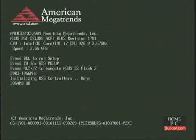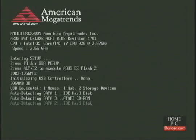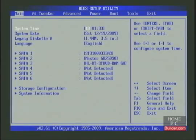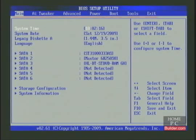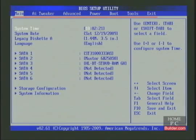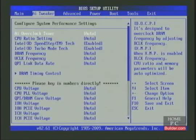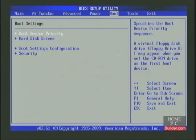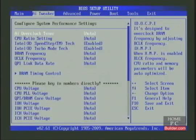I'll press any key to continue, and on this computer I need to press Delete to enter the BIOS setup. This is the BIOS's main menu. It has several menu choices at the top that take you to different sections of the BIOS, and I can use the right and left arrow keys to switch between them.